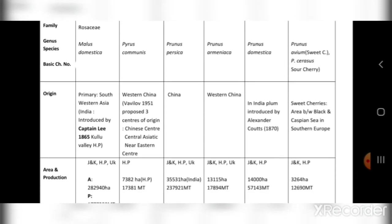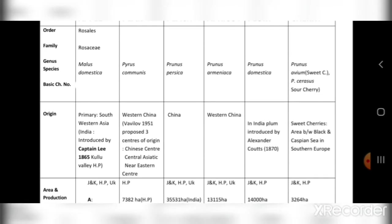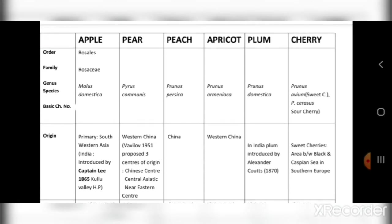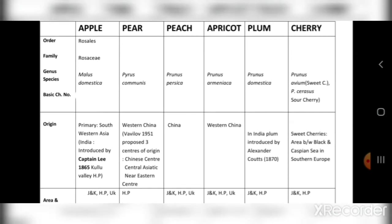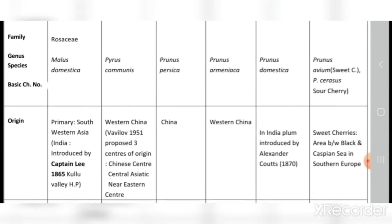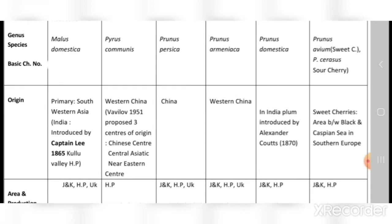Regarding origin: apple's primary origin is south-western Asia and India. It was introduced by Captain Lee in 1865 in Kullu Valley, Himachal Pradesh. Pear's origin is western China, and Vavilov in 1951 proposed three centers of origin — the Chinese center, Central Asiatic center, and Near Eastern center.